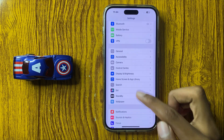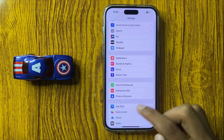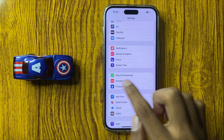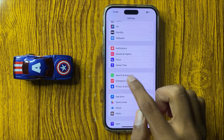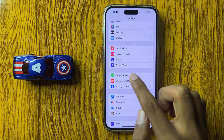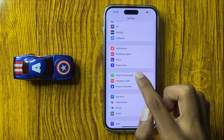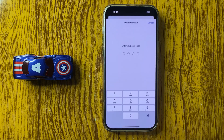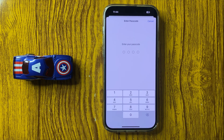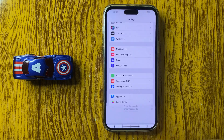Then scroll down and here you see the option Face ID and Passcode. Simply click on Face ID and Passcode and then enter your screen passcode here.